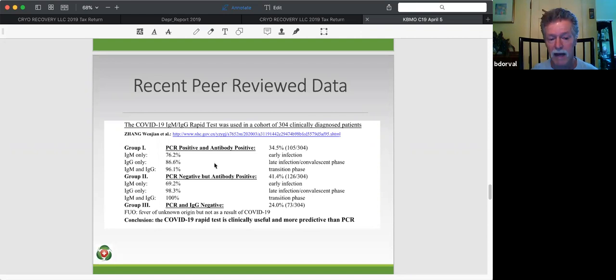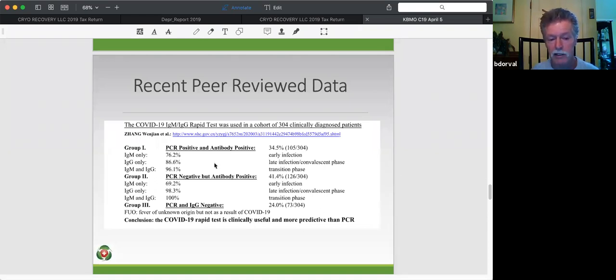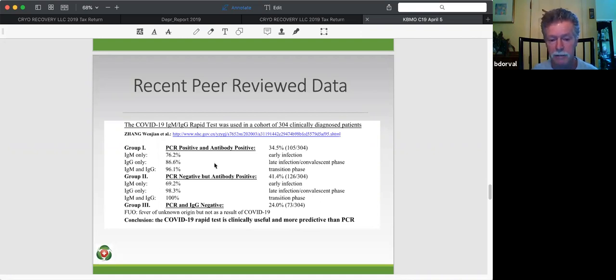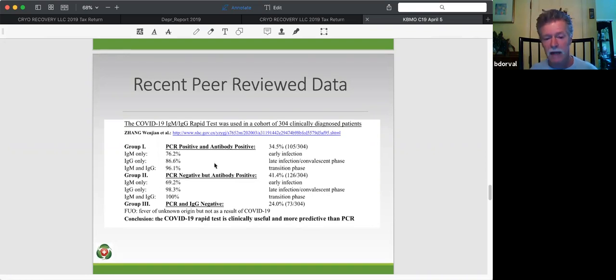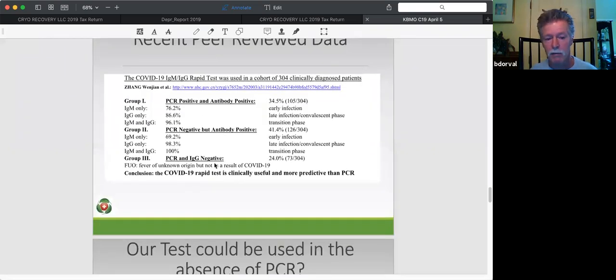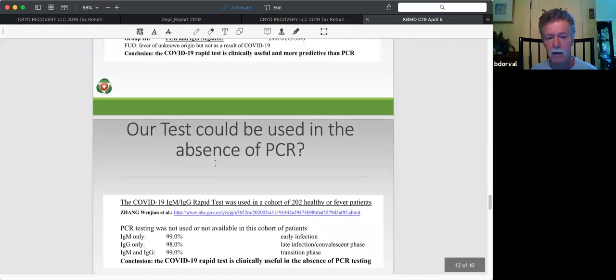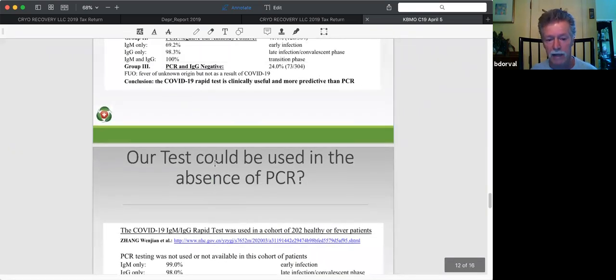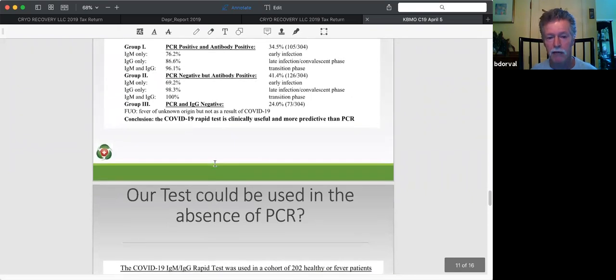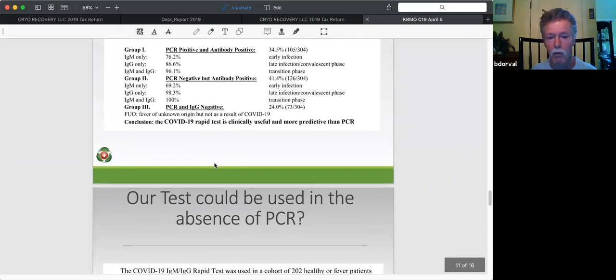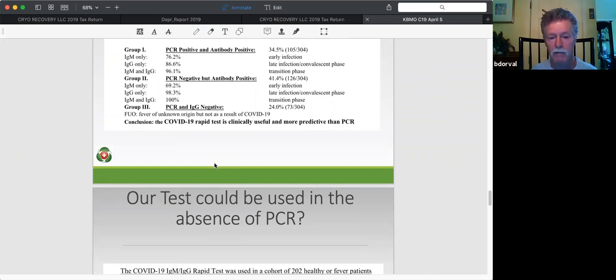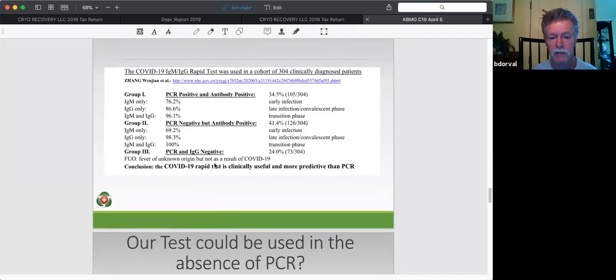So PCR actually is at 34% has a lower detection than the antibody. And of the IgM, when you look at the group, about 69% were early infection. So that's what we would expect. IgG only, 98%. That's late infection. And then, of course, if you look at the IgG and the IgM, they account for the 41.4%. That's 100%. And then, so the take-home message here is PCR is going to miss some. Antibody testing, if you do them in conjunction, you'll pick up another 41%. So clinically, it's going to be more predictive in many cases than PCR when you put them together. It's very predictive. And just briefly on group three.